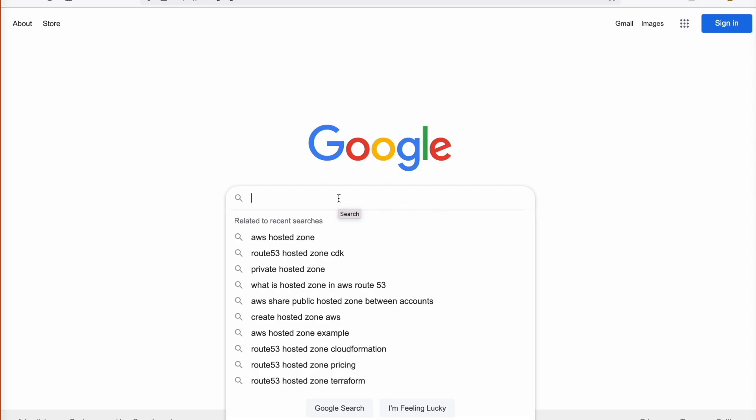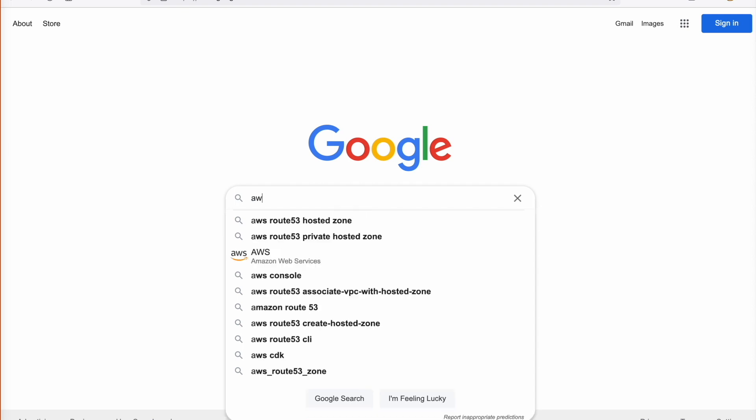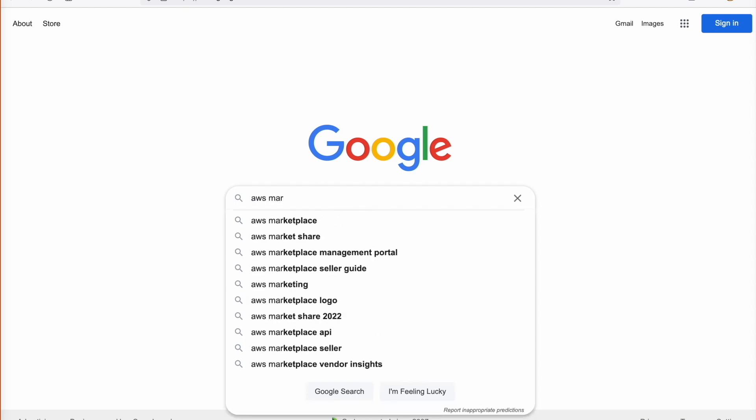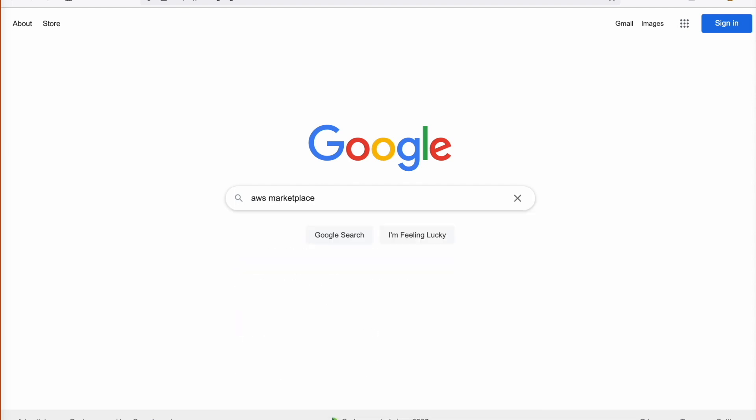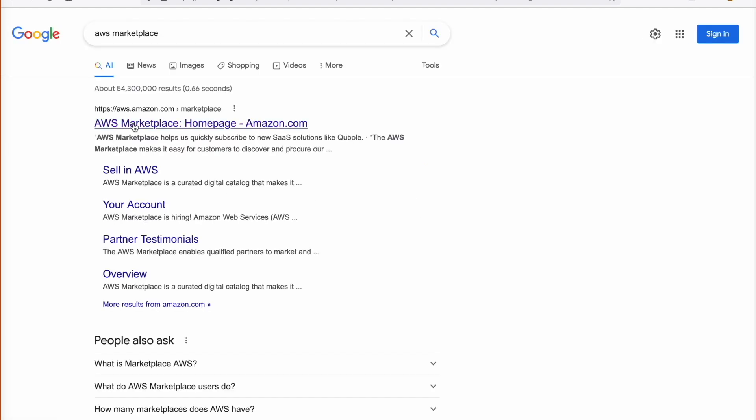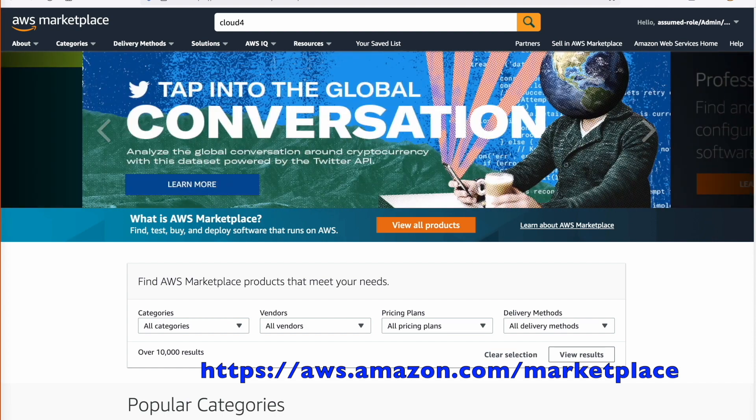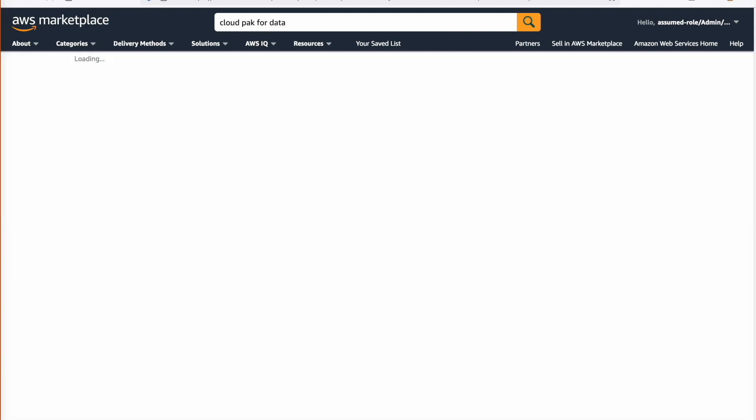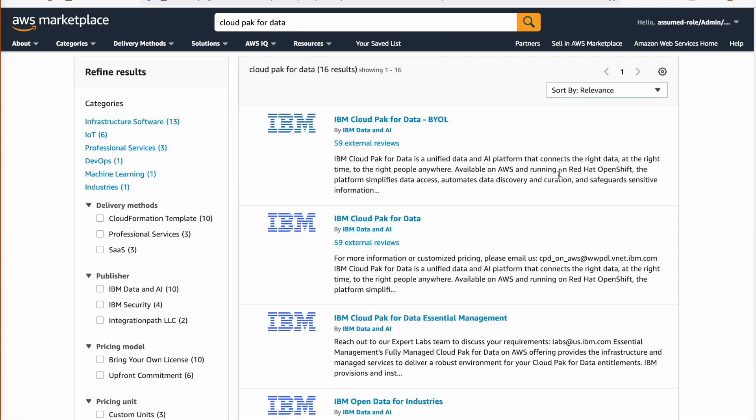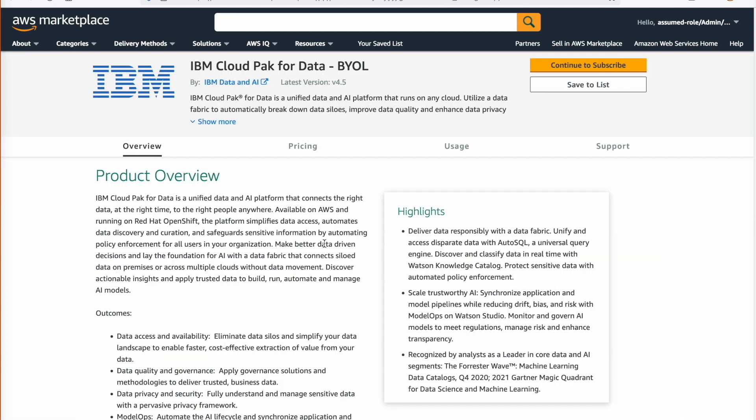First step, Google AWS Marketplace and visit the AWS Marketplace. Search for IBM Cloud Pak for Data and select the option IBM Cloud Pak for Data Bring Your Own License.